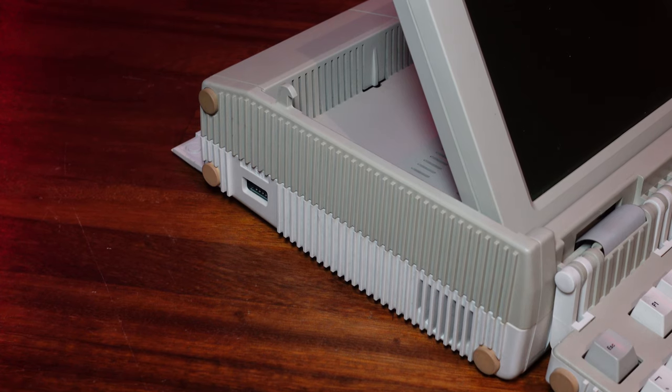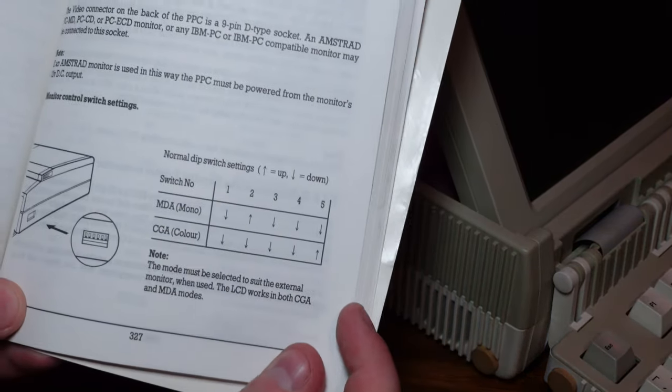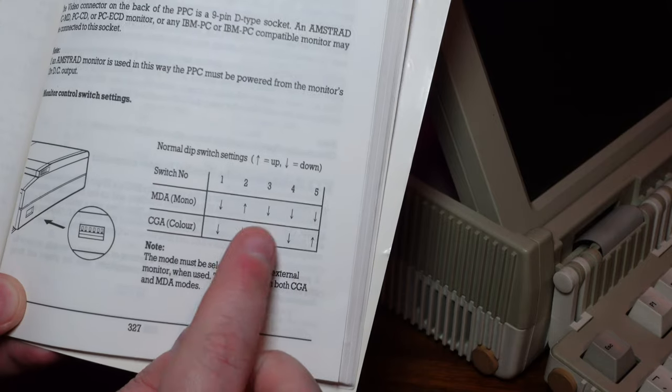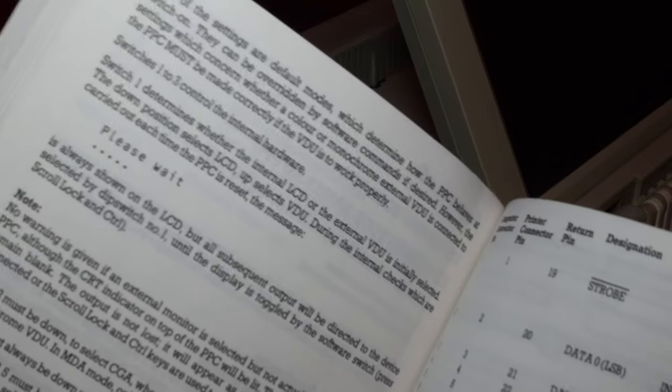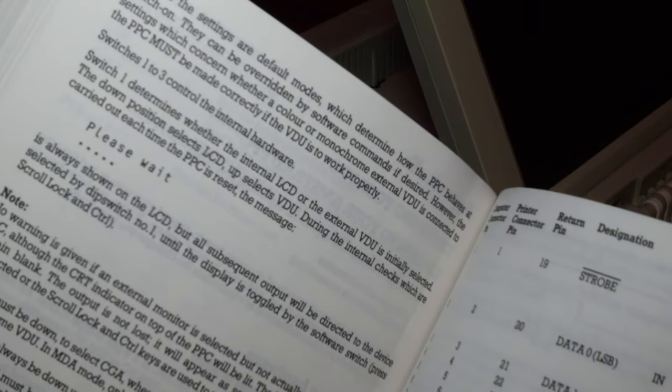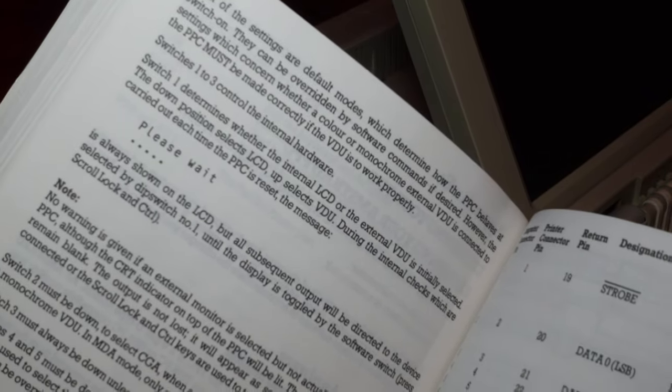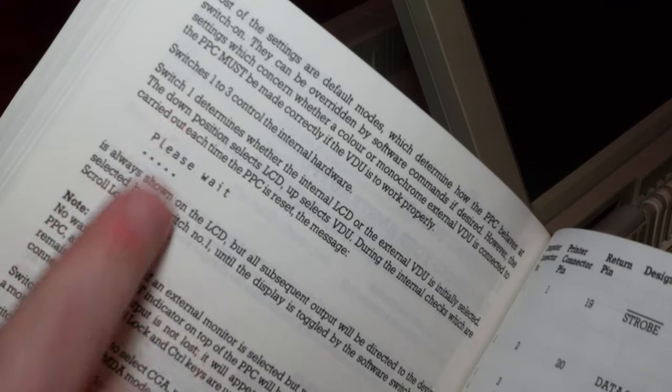Yep, it's not the case that this thing can auto detect whether or not it has a monitor connected. You literally have to reset these every time you want to change between internal and external displays, and to make matters worse you have to do it with the power off. Beginning to see why this thing wasn't the success that Amstrad had hoped for at this point.